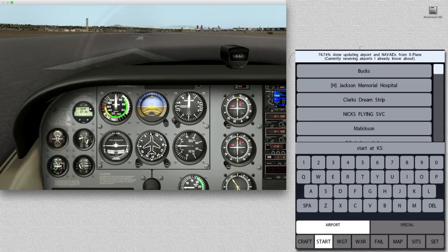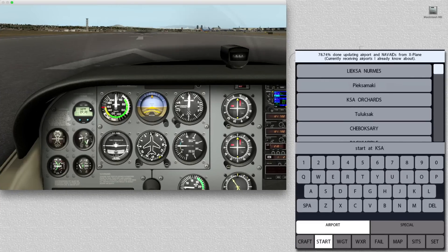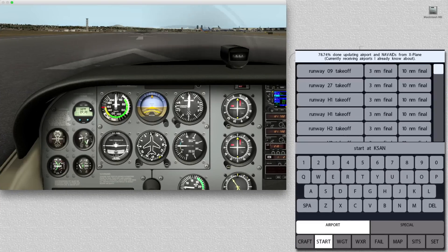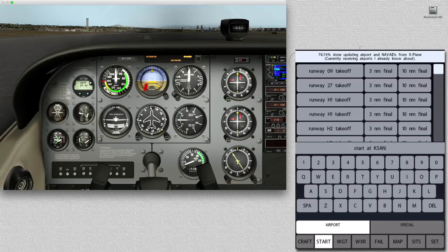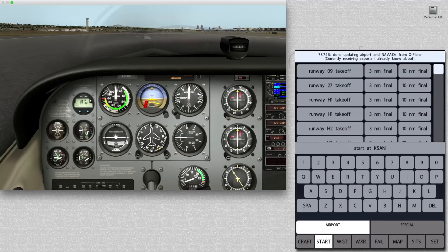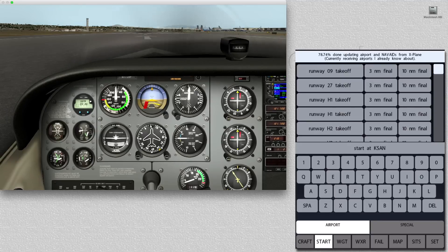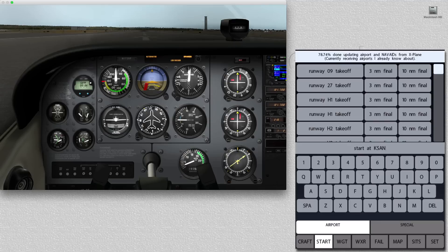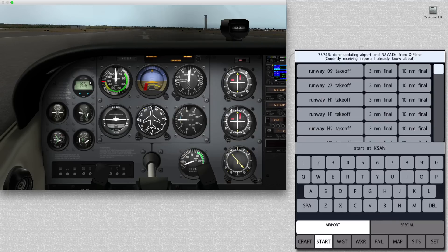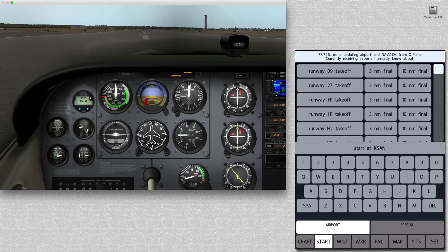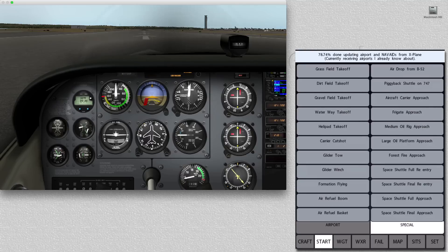Next, let's look at the Start menu. Here we can select any airport, in this case San Diego. We can position ourselves on any runway, or even on a 3-mile or a 10-mile final. We also have the option in this section of selecting a special situation, for example, if we want to land on an oil platform, or do a carrier landing, or take off from a waterway.